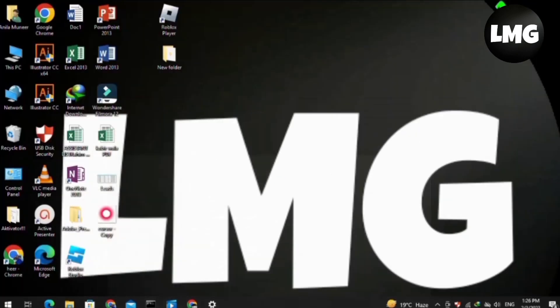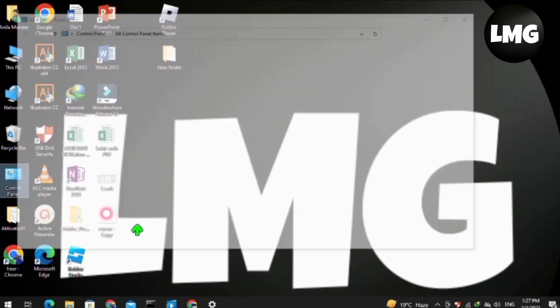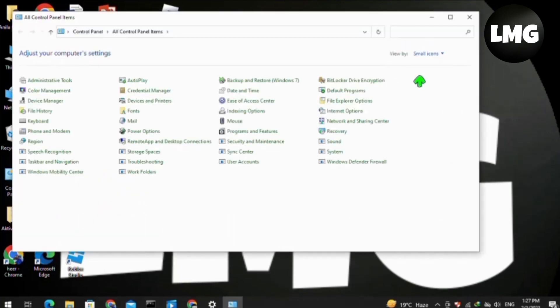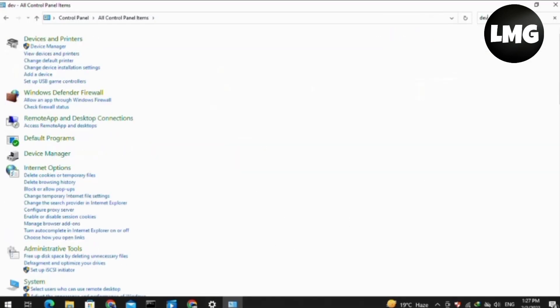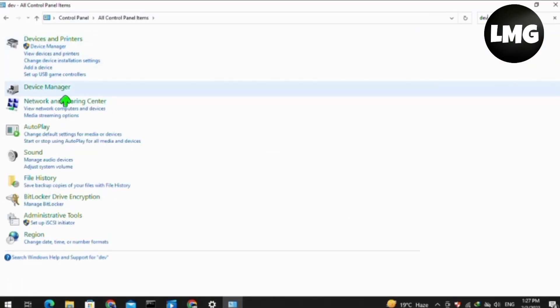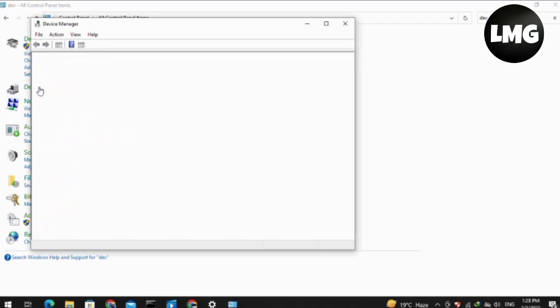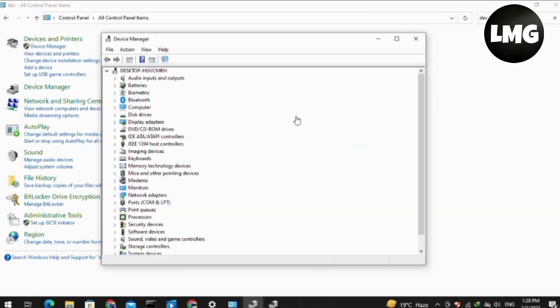If you want to change it permanently, then you have to open your Control Panel and search here for Device Manager. Click to open your Device Manager.